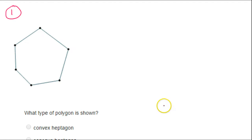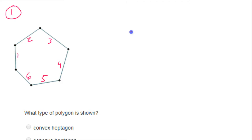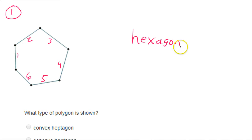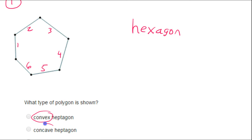Problem number 1: what type of polygon is shown? Well, let's count the sides: 1, 2, 3, 4, 5, 6 sides. That means we are dealing with some type of a hexagon. Now I see these words 'convex' and 'concave.'